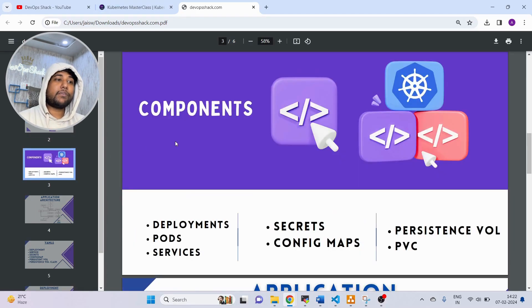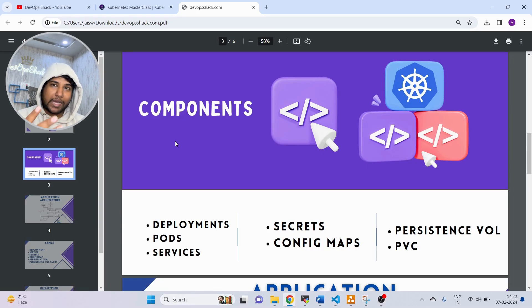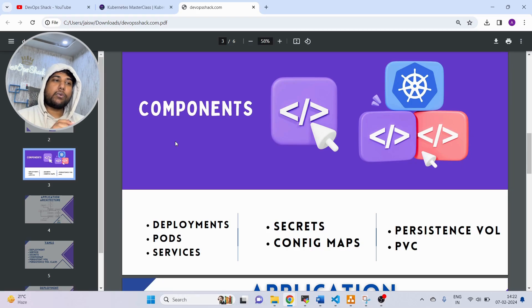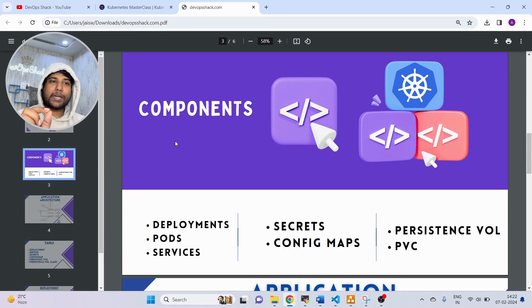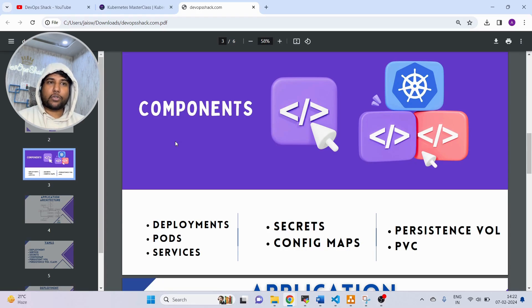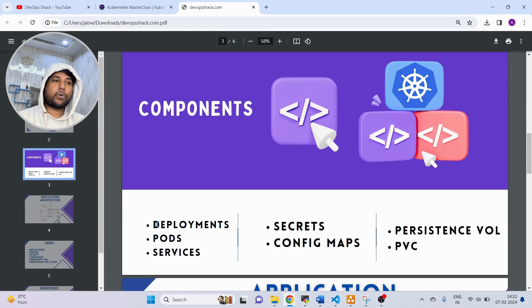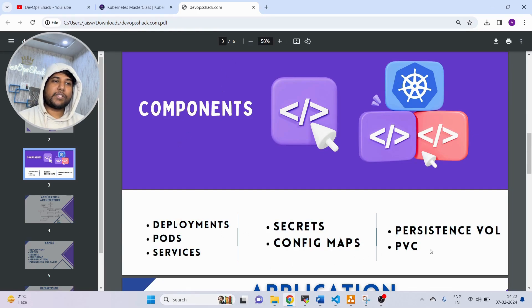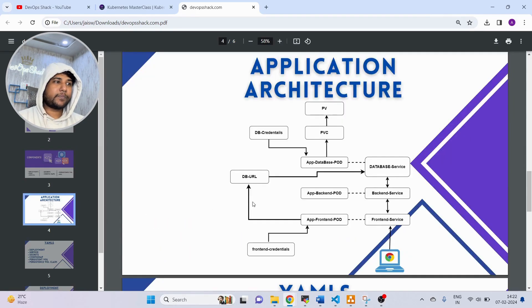Then we have the components. These are the main components that we are going to actually use. I'll show you how to write these components, the YAML for these components from scratch. We can understand how to write persistent volume, make our application a stateful set. All of these components, everything we are going to use so that we can understand how exactly they work.